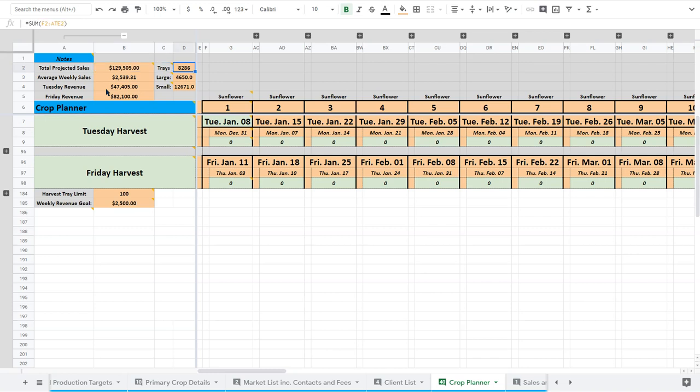Now, this actually comes out to 8,200 trays, so it ends up being more than we projected. But so is this number. And that seems like a little bit more than I thought it would be, but I'm sure it's all fine.